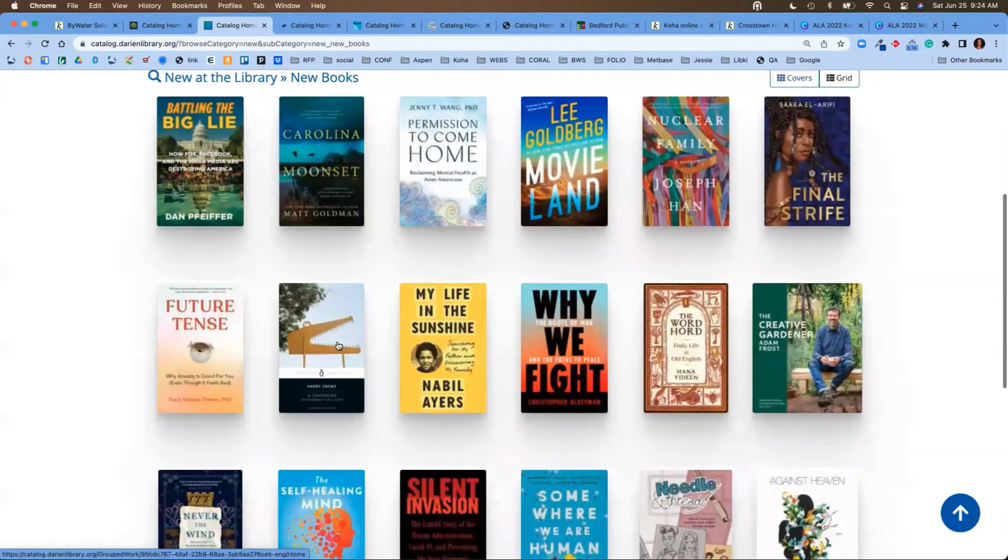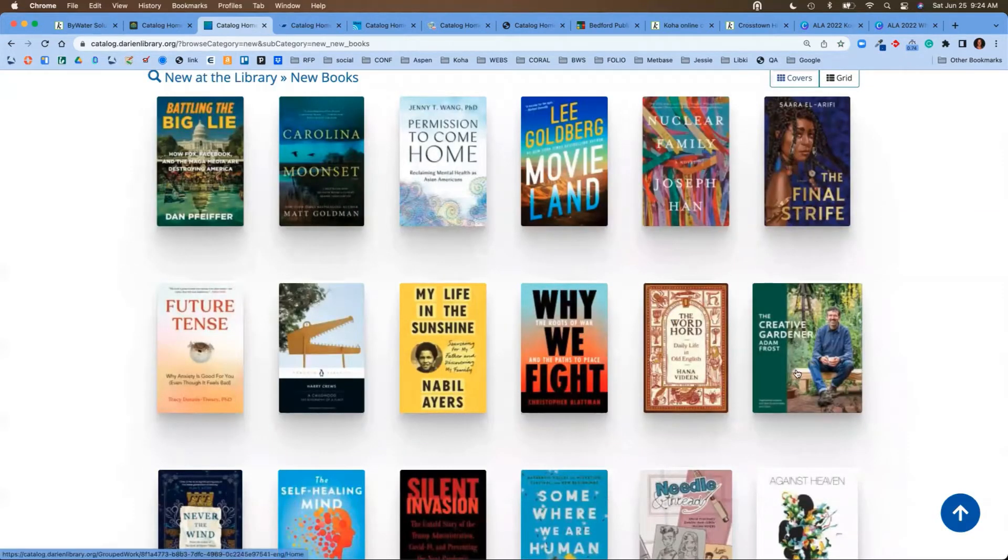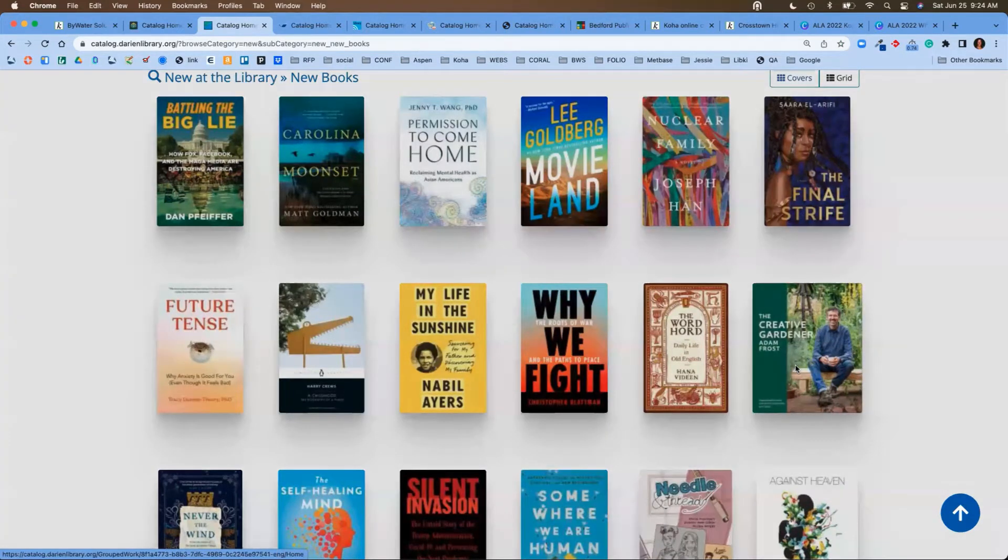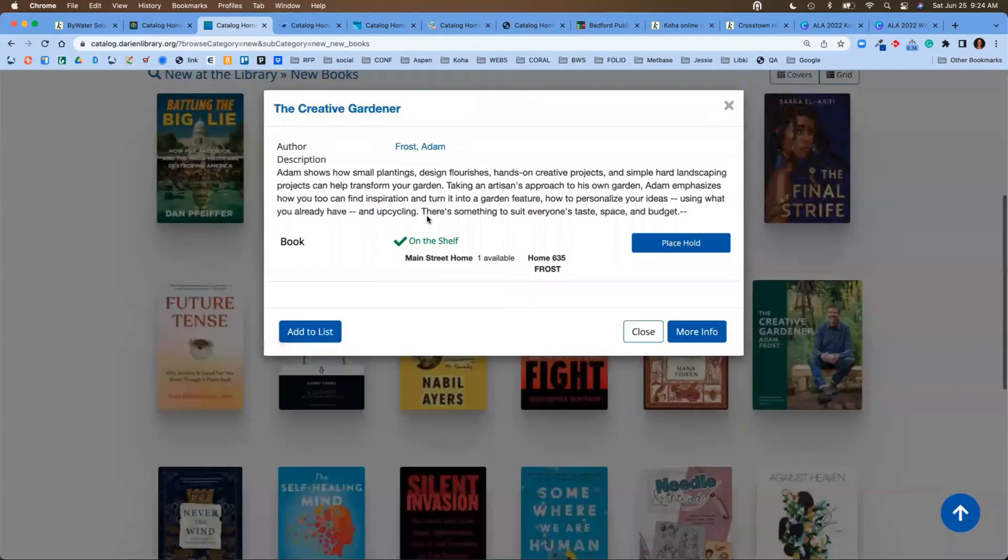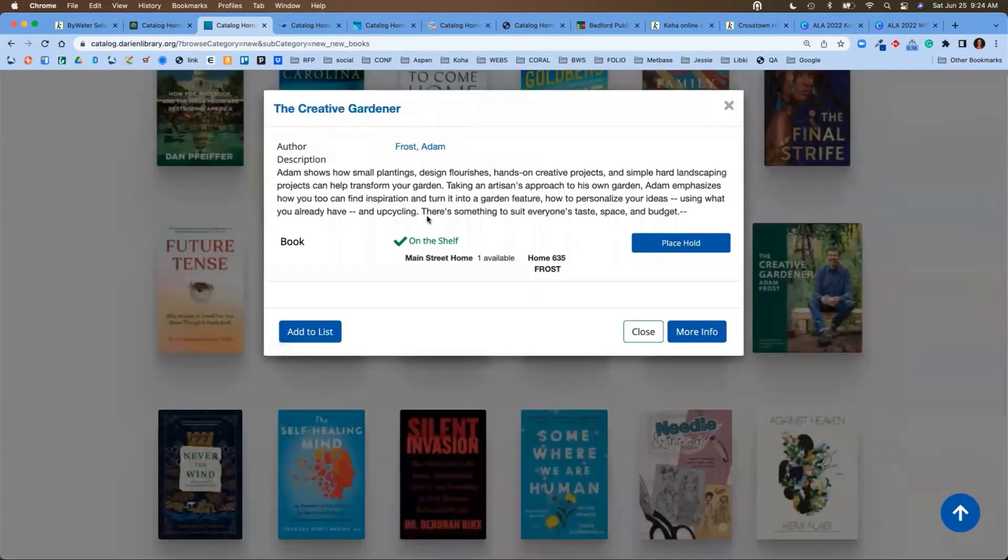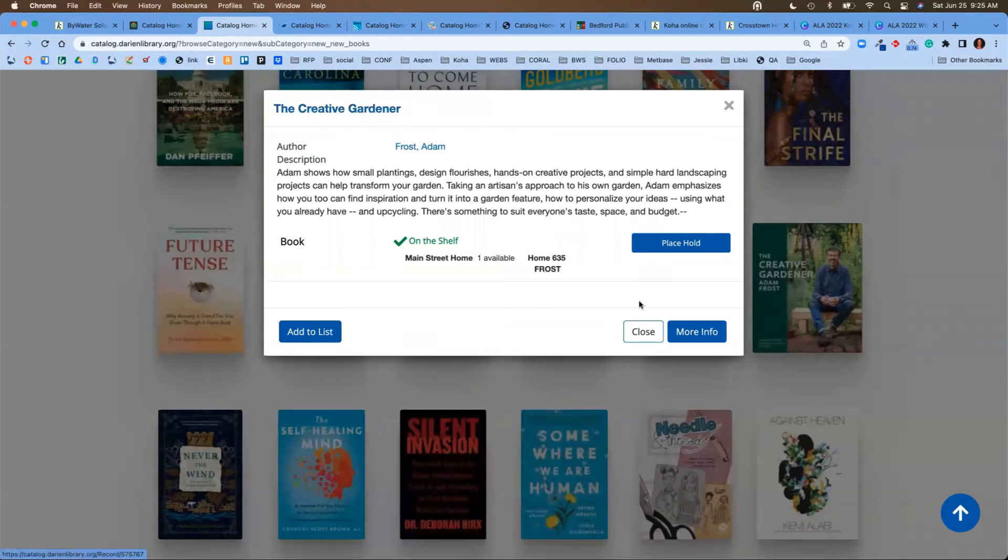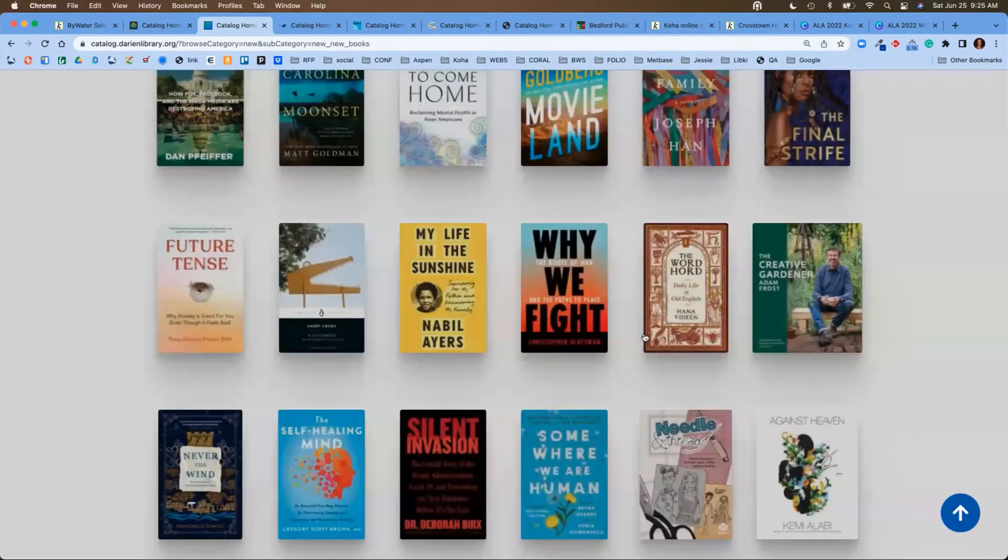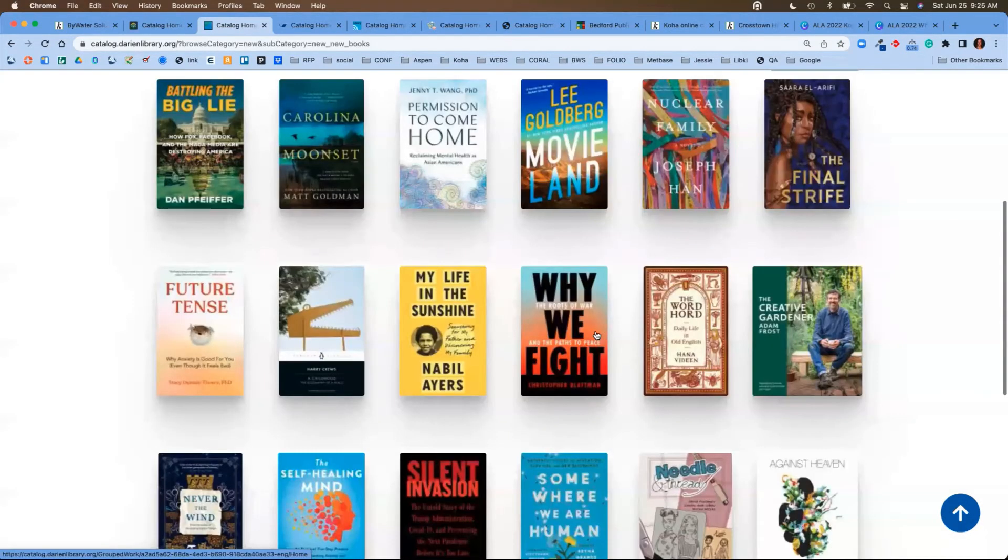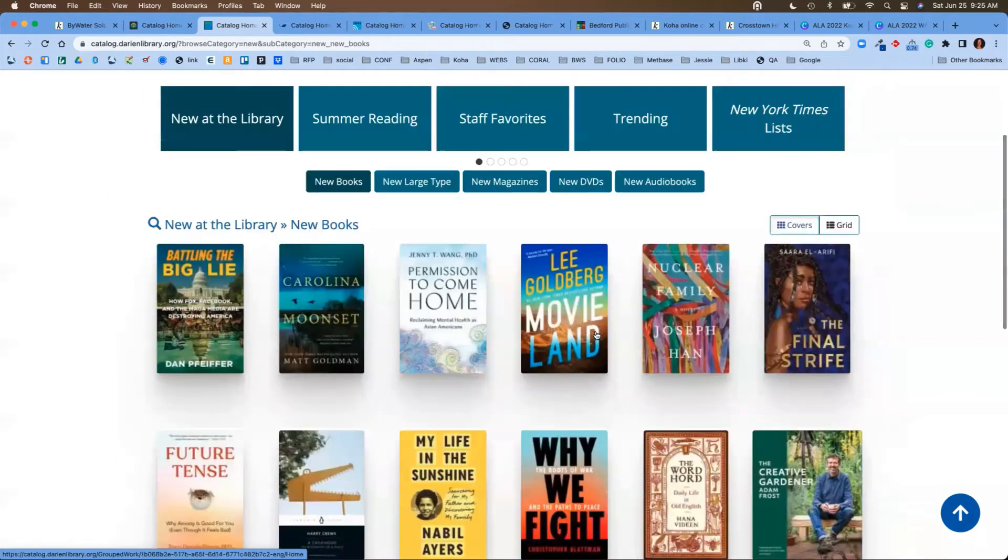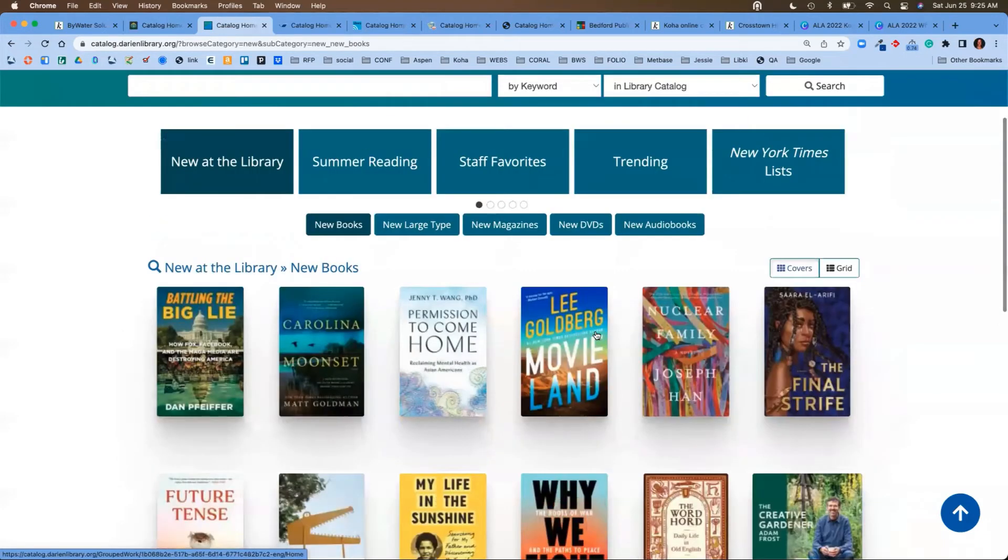If I come in here and maybe I'm interested in looking at a particular title, the Creative Gardener, when I click on that it will show me a quick description, the type of format that's available, and essentially where that item is at. This is a nice way for them to find exactly what they're looking for.